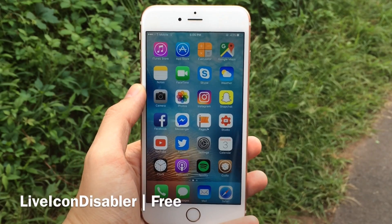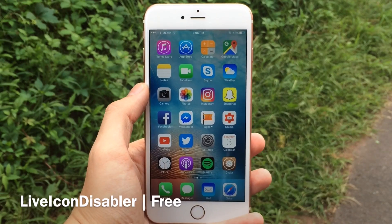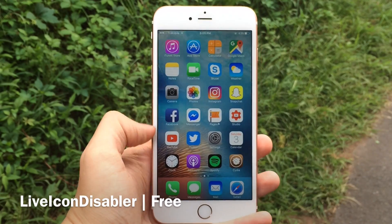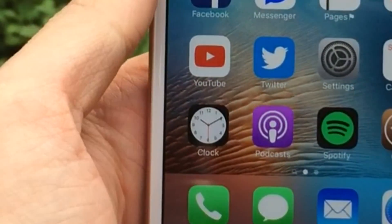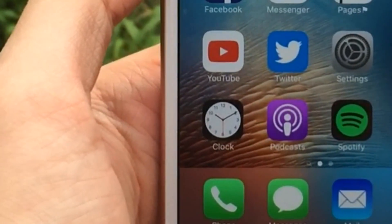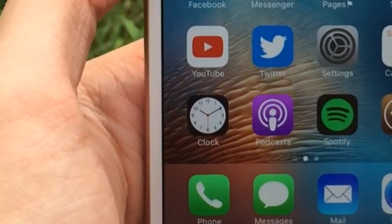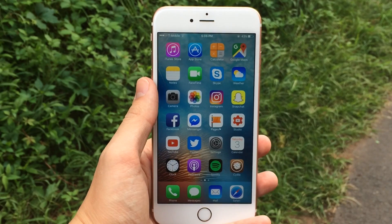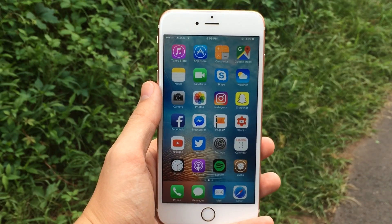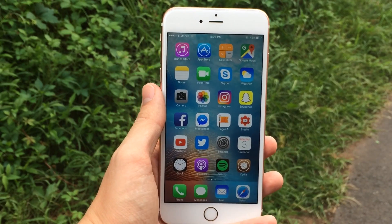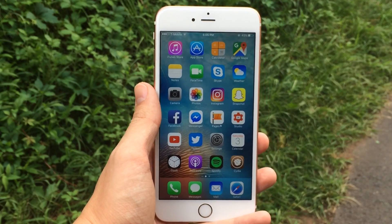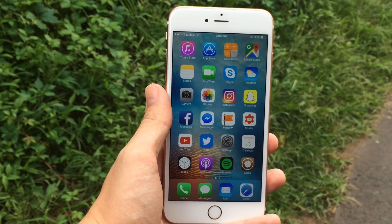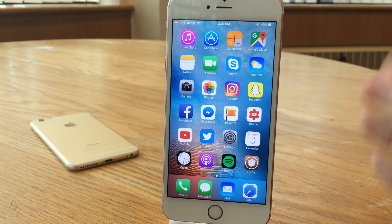Next up we have Live Icon Disabler. This one's available for free and it essentially disables live icons on the home screen. The only one I know about is the Clock app — after you install this, the Clock app will no longer animate, so don't trust the time it displays. This tweak helps reduce springboard CPU usage and reduce long-term battery consumption, as the tweak's description states. Really simple tweak, available for free.